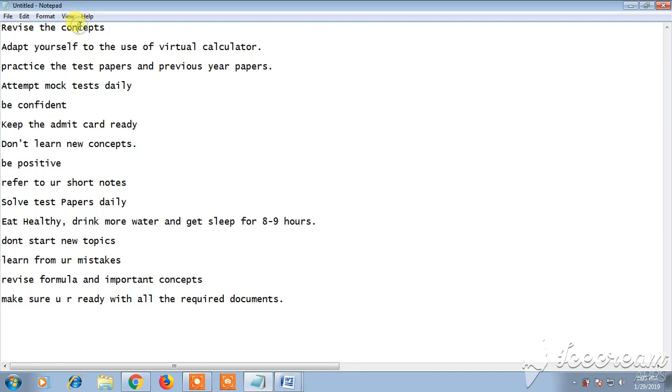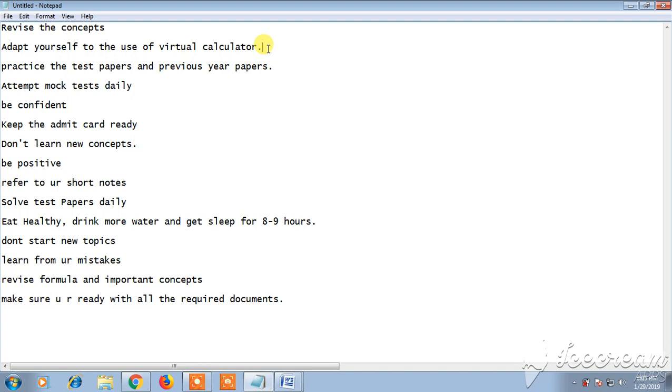Next, adapt yourself to the use of virtual calculator. In the GATE exam you will not be allowed to use a calculator, so if you practice from now itself without calculator, it will be very helpful at the time of exam. So start preparing yourself to adapt to virtual calculator. You should use just calculations without calculator.